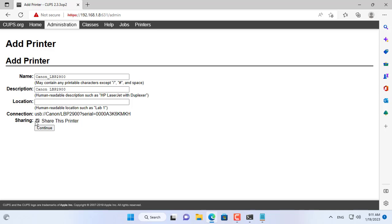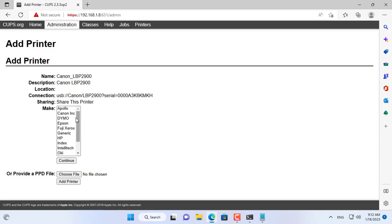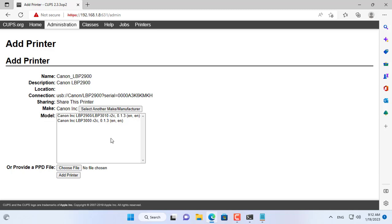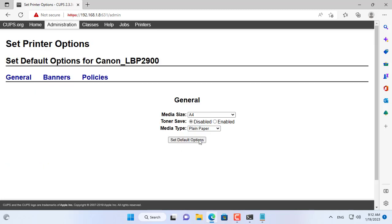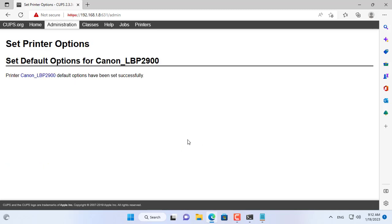You set up to share this printer. This makes it possible for computers on your network to connect to it. You choose the printer brand and type of printer that is right for you. My printer is Canon LBP 2900. New printer added successfully.